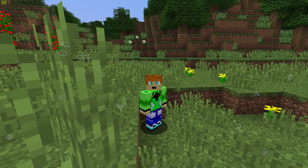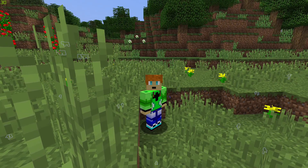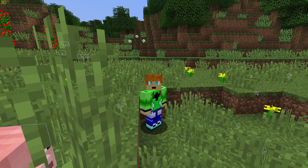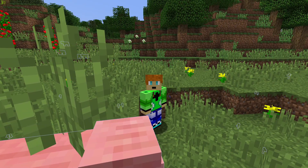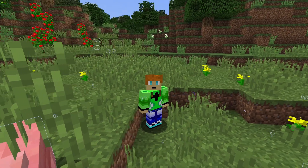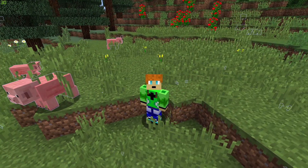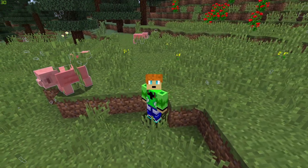Hello YouTube, Skyware Entertainments here. I'm back with another video, and you read the title. We're going to be installing the Impact Client for Minecraft Java Edition today.